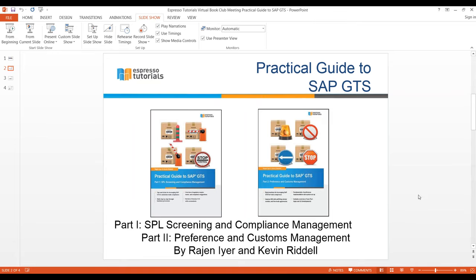This is Kevin Riddle. I'm with Tremco Incorporated. I've been with Tremco for 22 years. My role currently is International Logistics Manager. How I fit into SAP GTS is I'm the business process owner for GTS at Tremco. I'm responsible for customs and trade compliance, and GTS is our chosen tool to manage that.